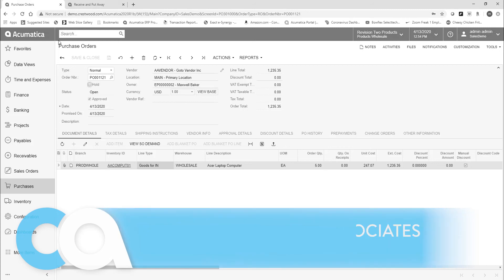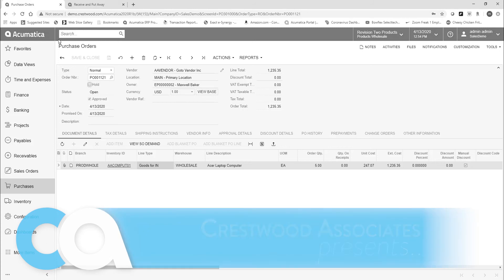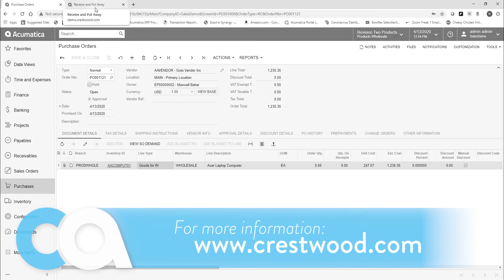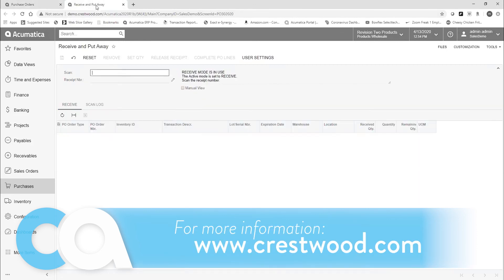Hi, now I'm going to demonstrate taking a PO here. I'm going to do a partial receipt and also receive another item that was not on the PO and show how Acumatica handles it.